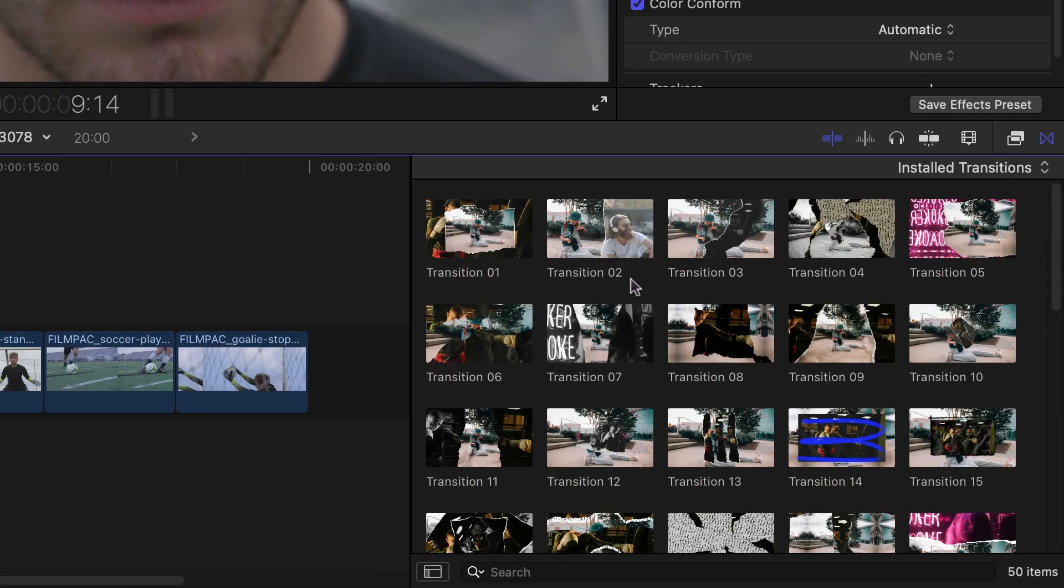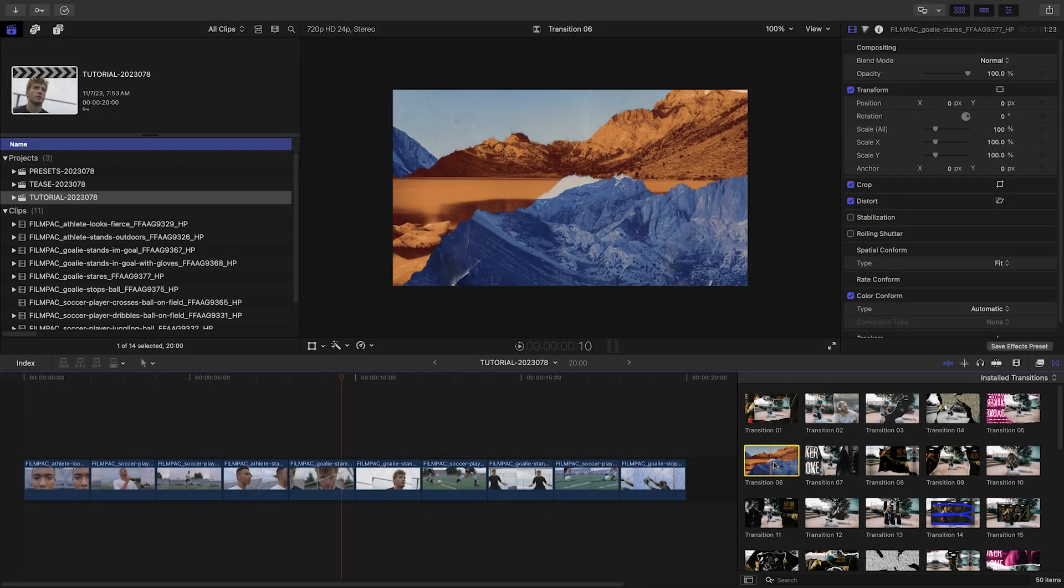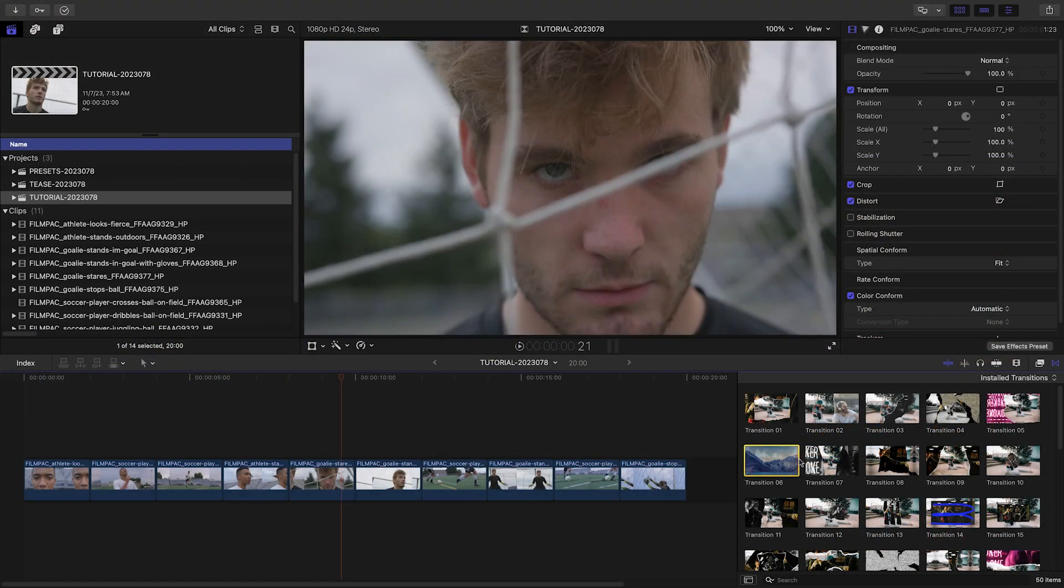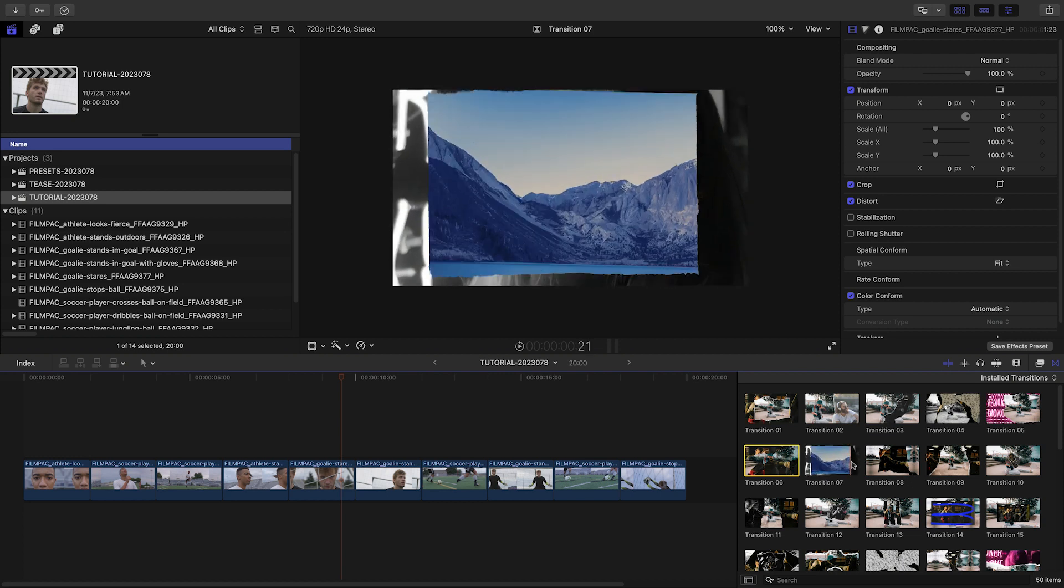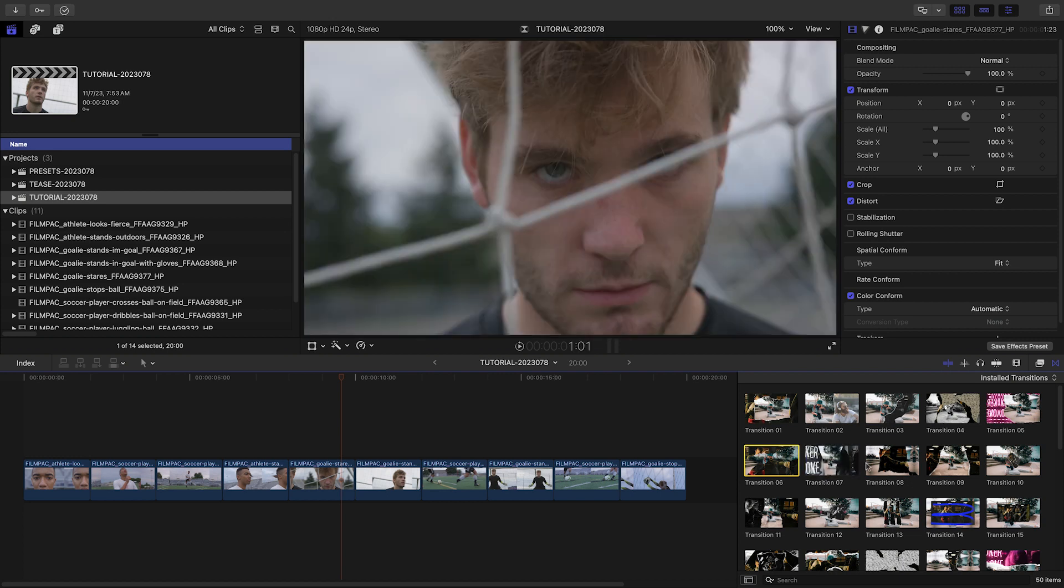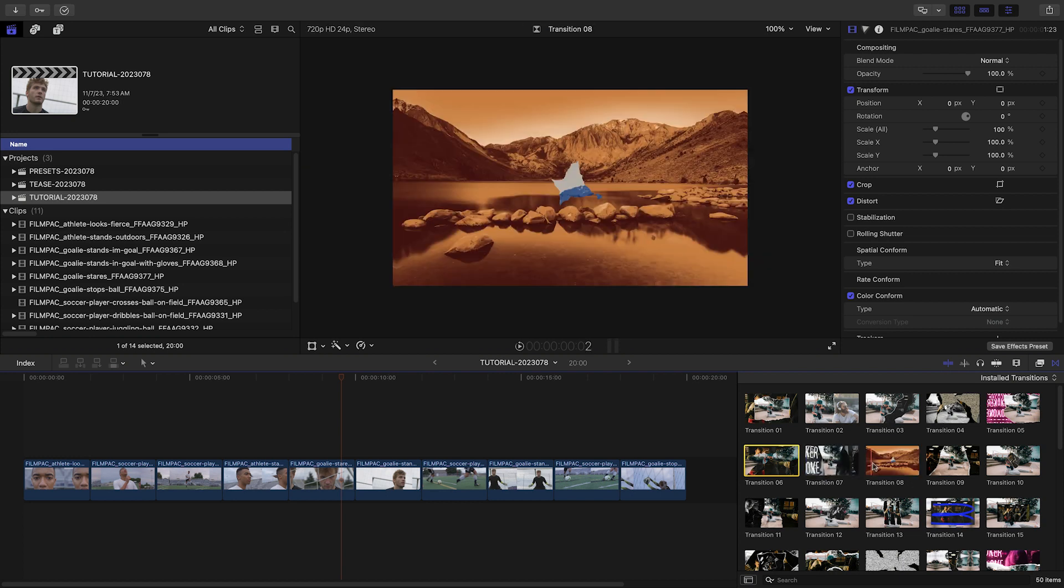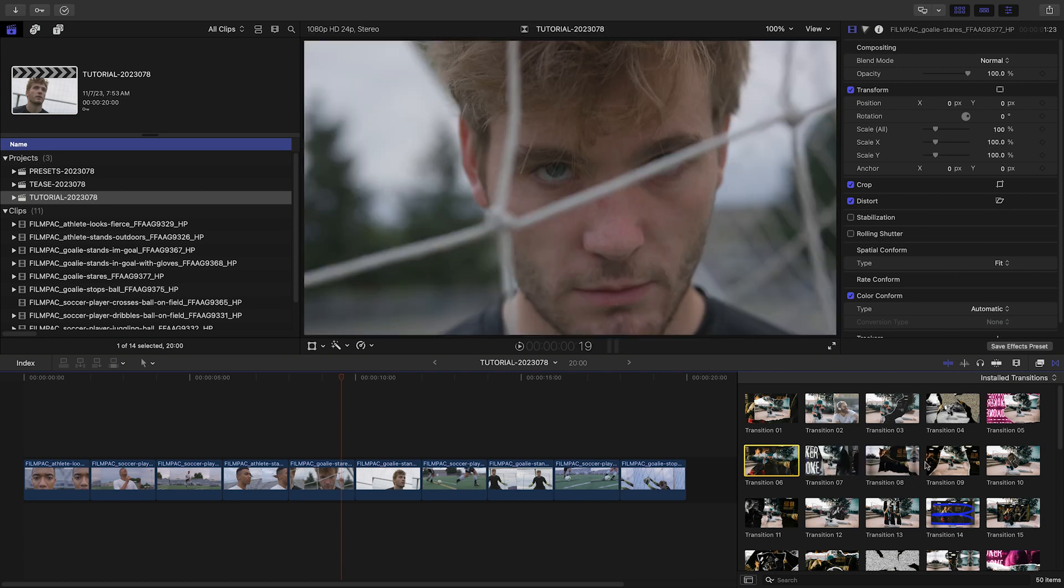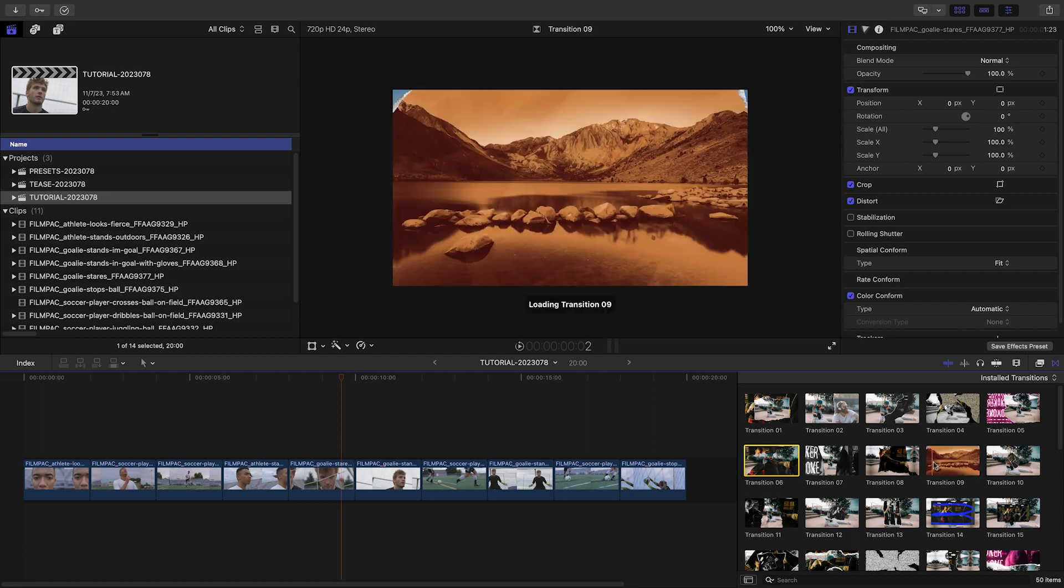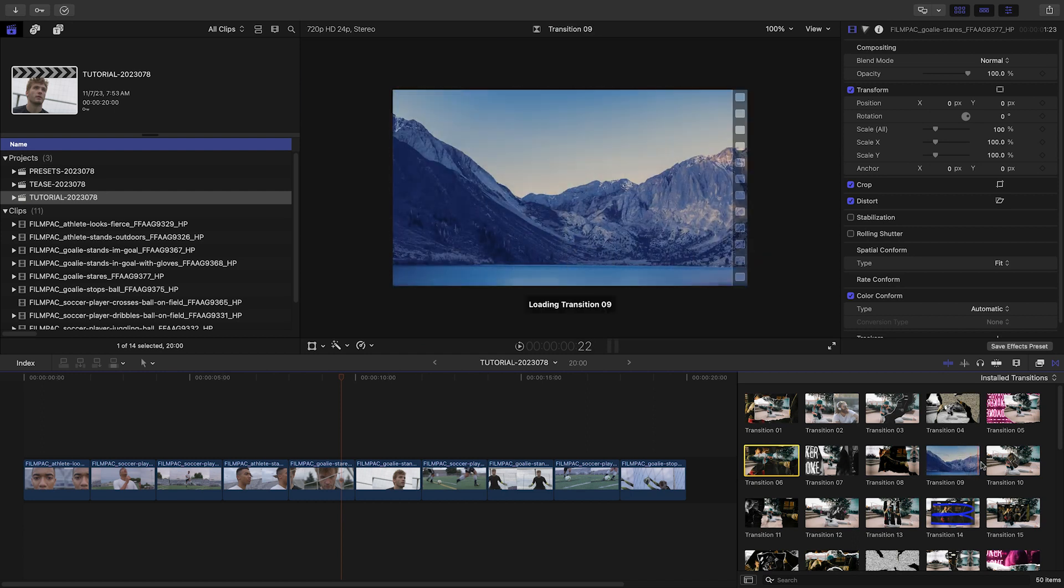The thumbnail gives you a sample of the design and scrubbing over the thumbnail loads up a preview in the viewer. To see every template included in this product, be sure to check out the content preview video. I'll put a link in the description.